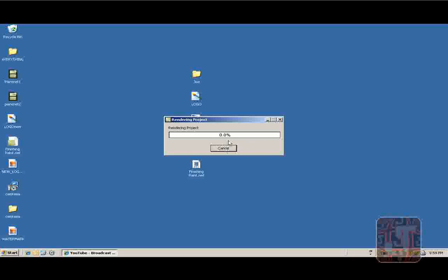That'll render your project. It takes a while, so I will pause the video and continue when it is finished.